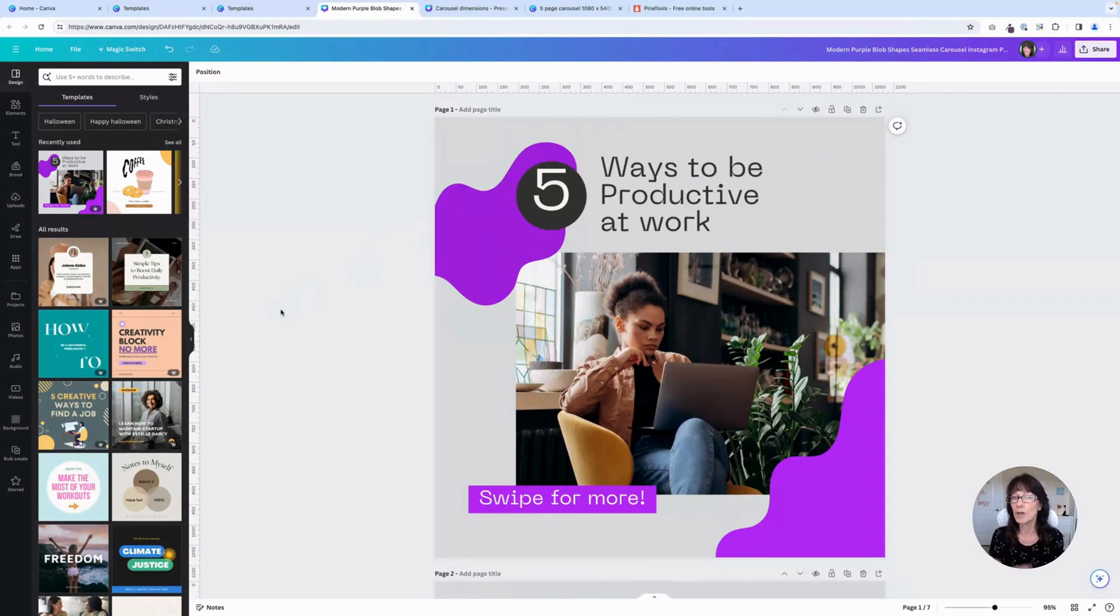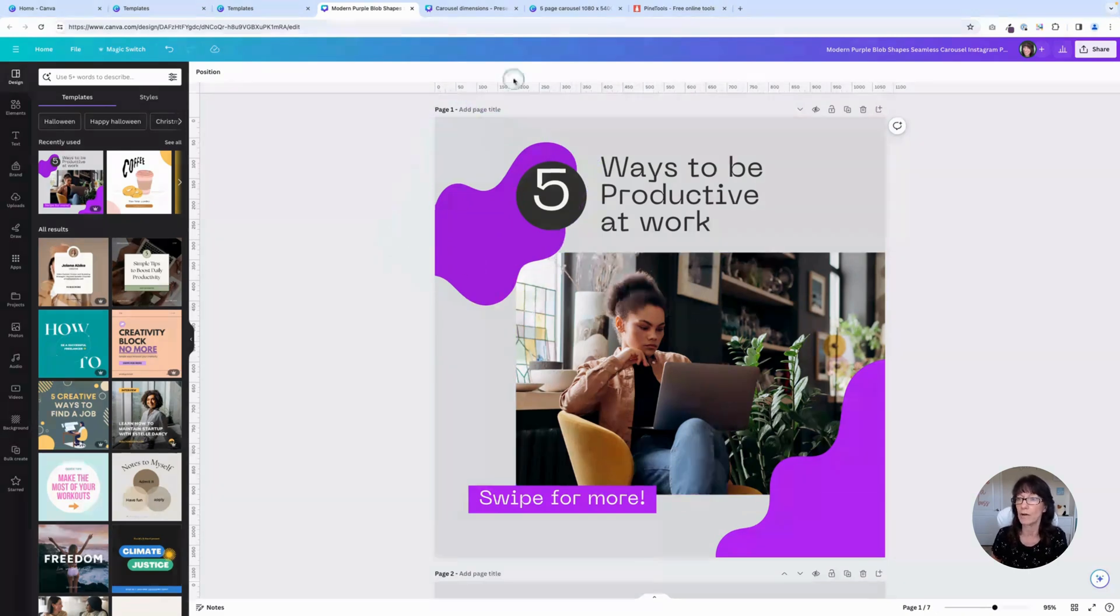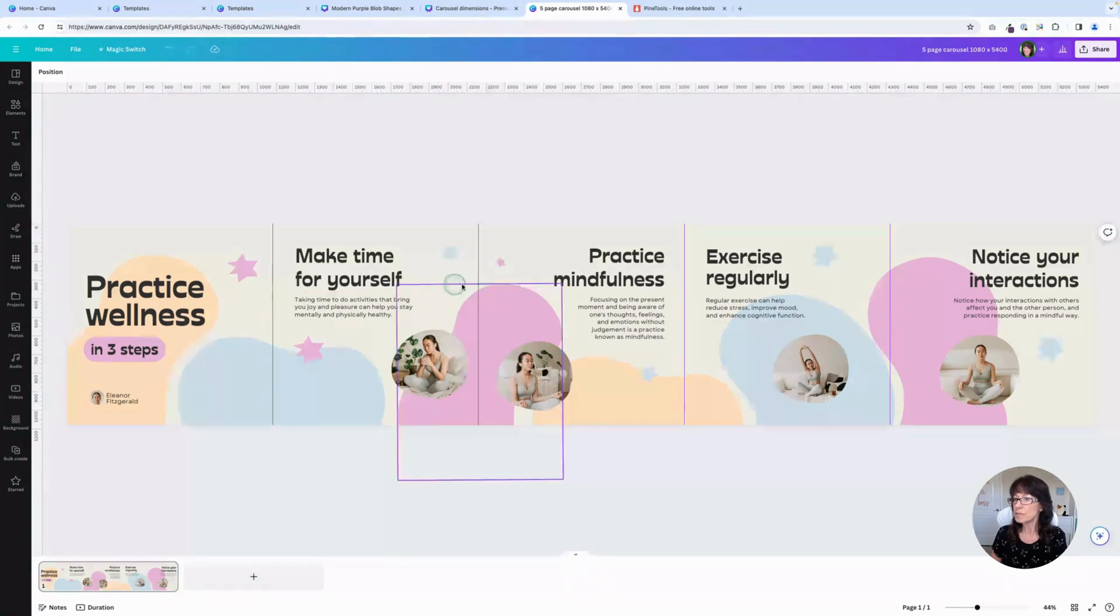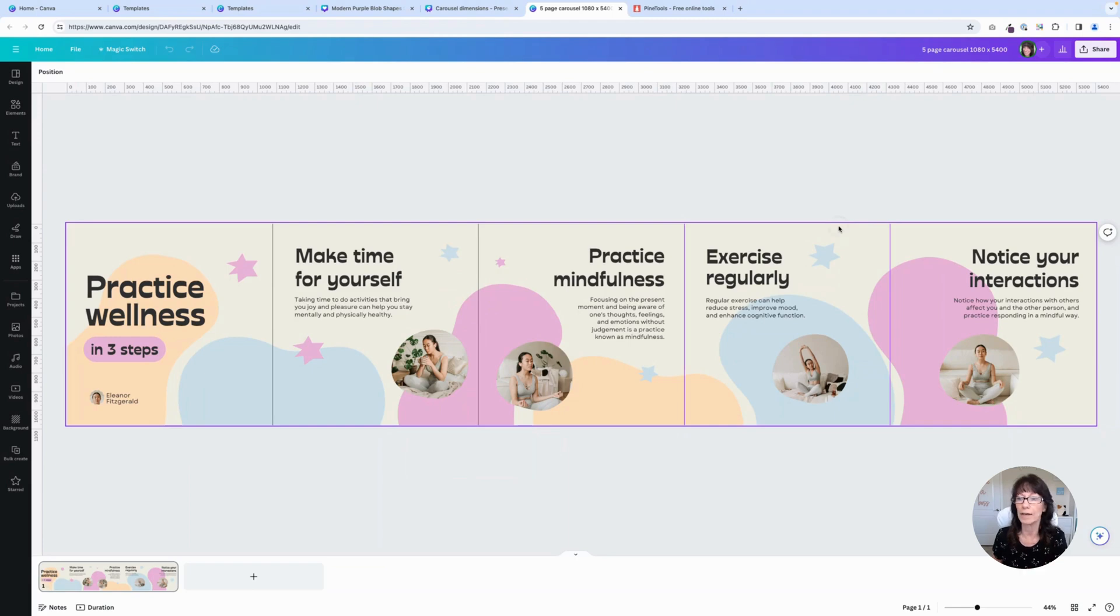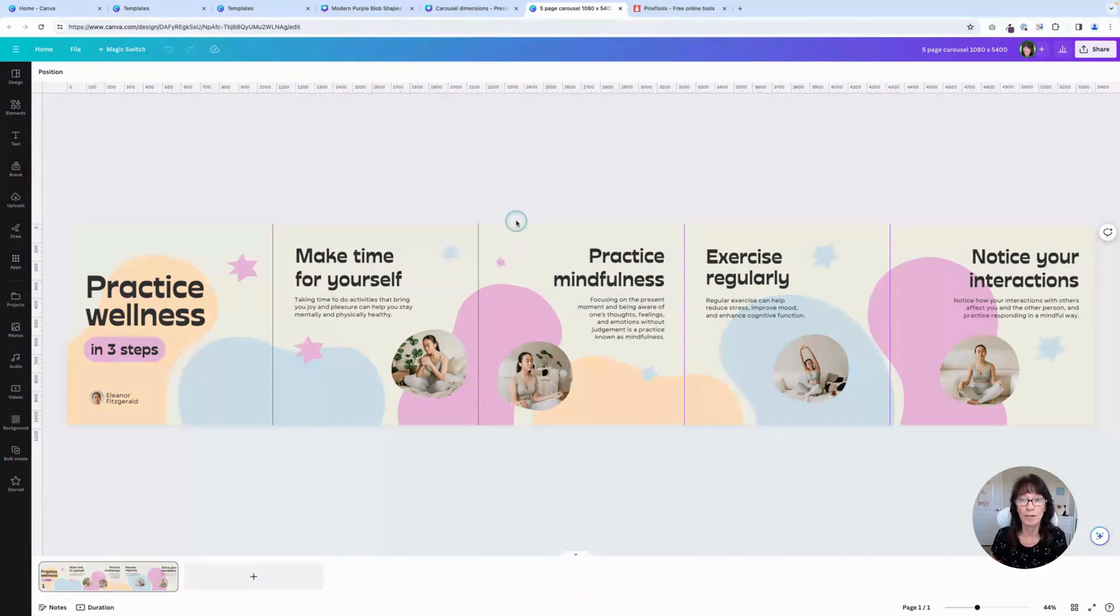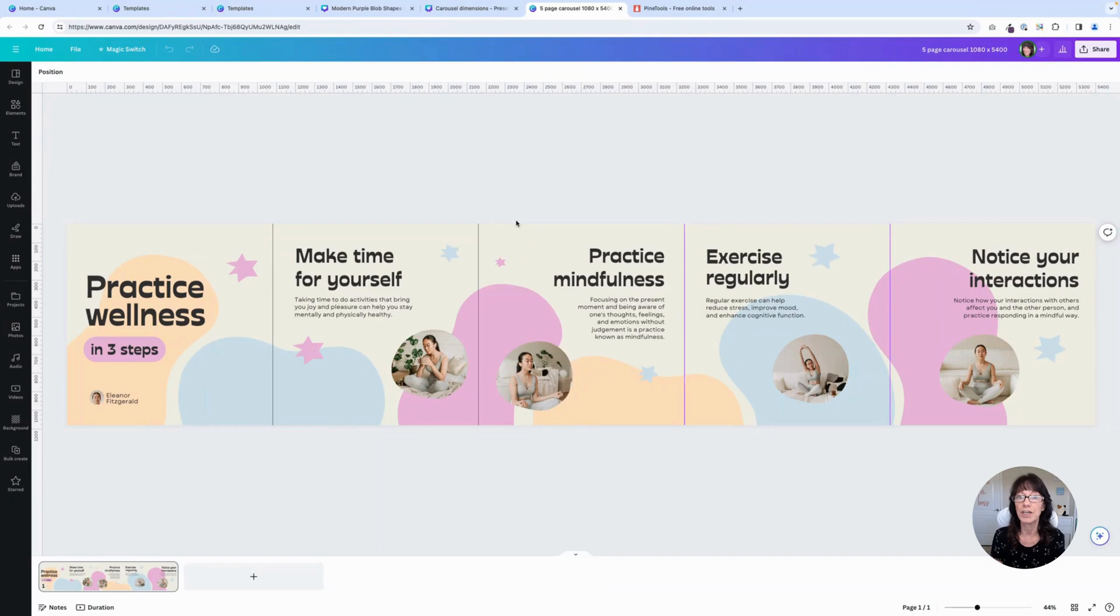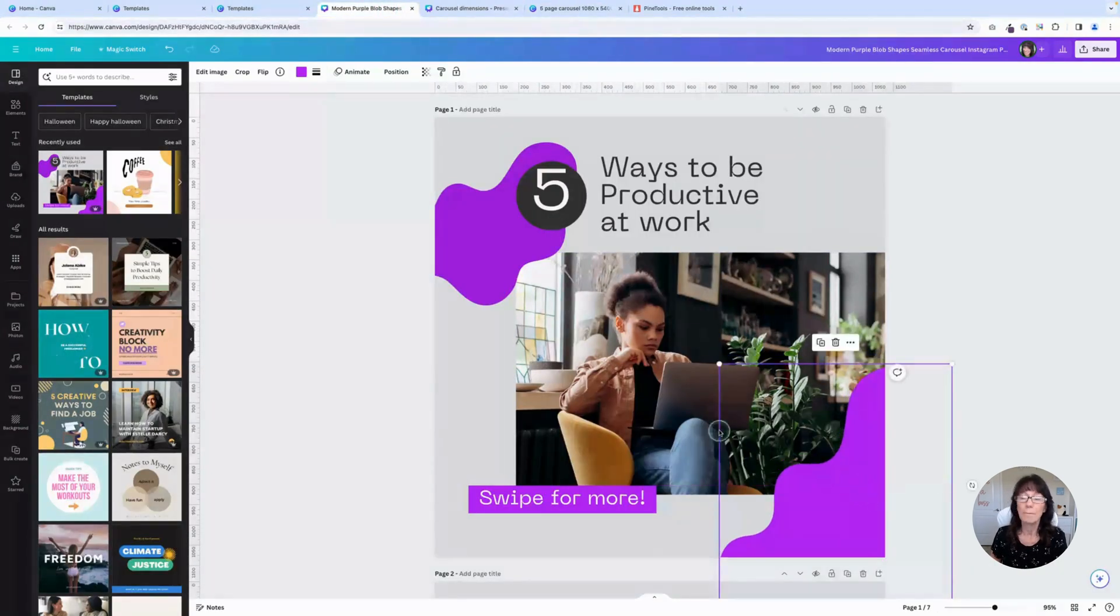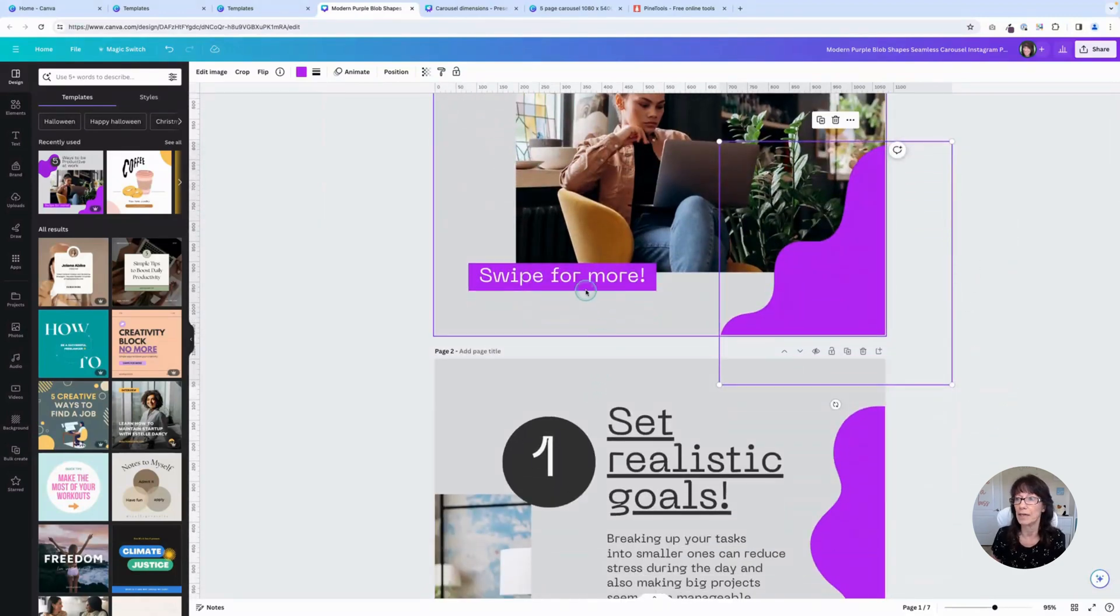Instagram posts are 1080 pixels by 1080 pixels for a standard square image. And then if you want to go to the taller portrait size, it's 1080 pixels by 1350. So this one right here is a square format. And then over here, you'll notice this one's a little longer. This is my whole design. It's a lot longer, but I've got it separated by these divider lines. And then I can take all of the elements on my page and see how they'll look all together without having to go from page to page.